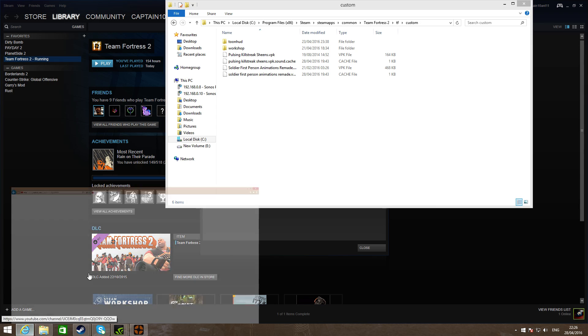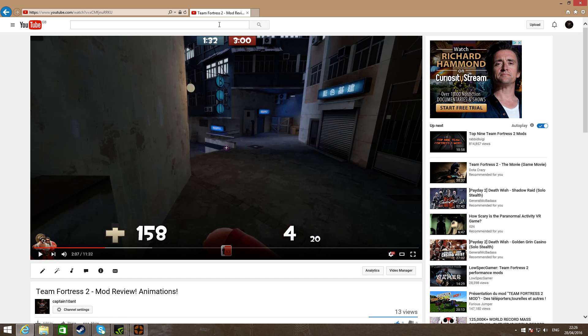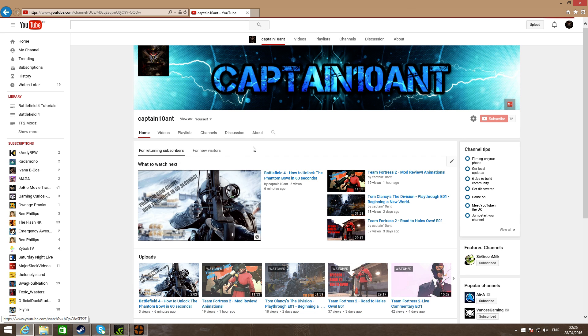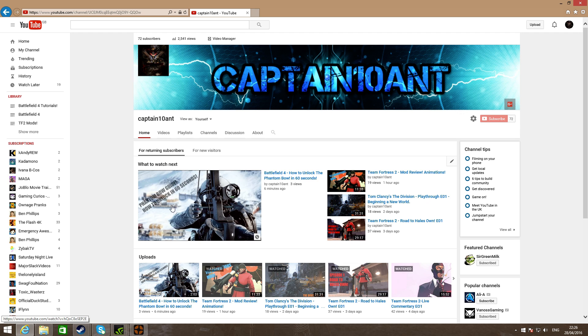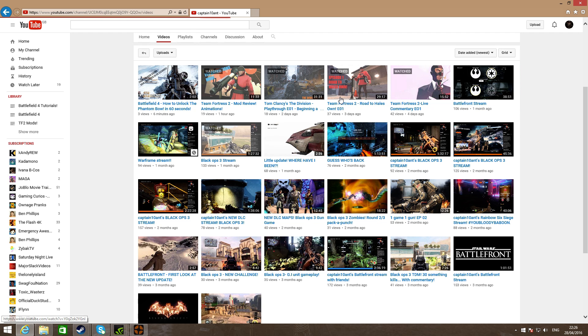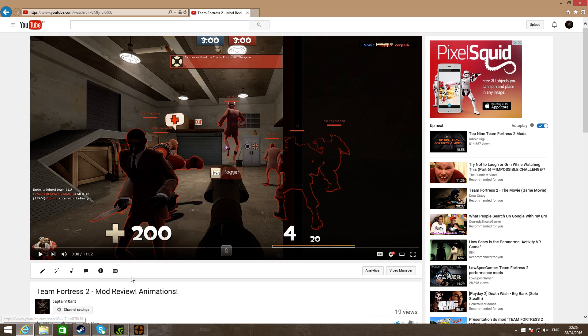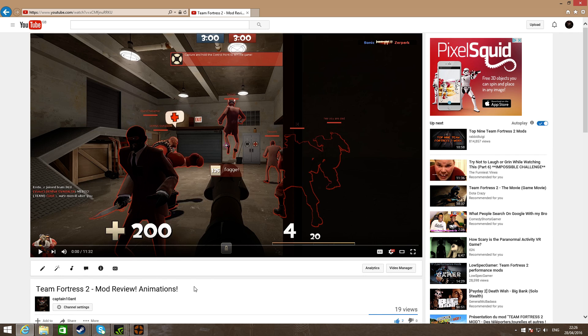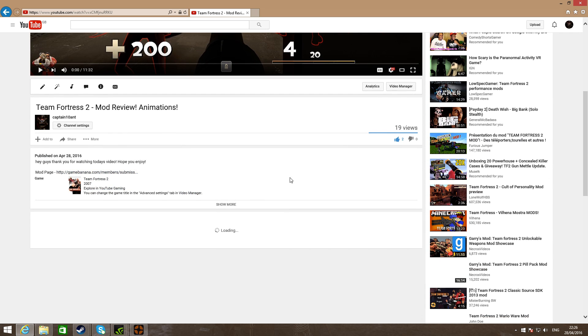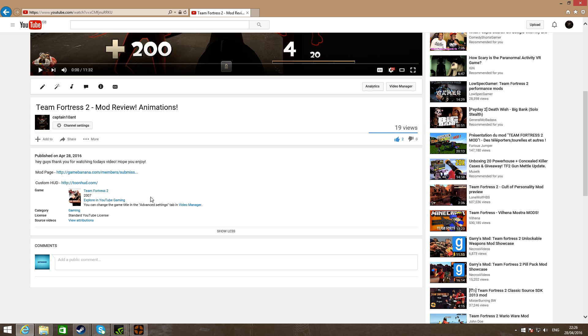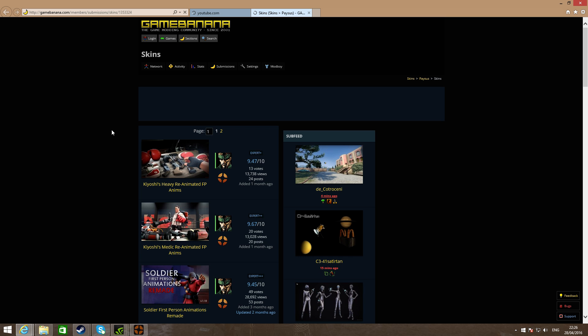Now if you go to my YouTube videos, I'll go on my channel. I just uploaded a new video as well, but once we're here, just go to my mod review video, pause it. Go down to the description and go to the mod page.